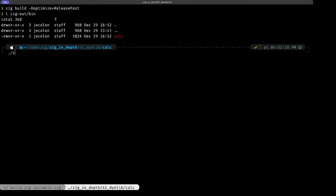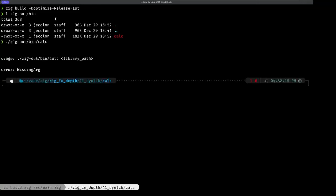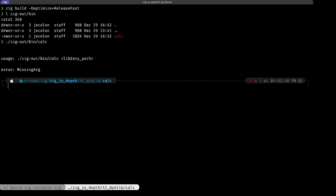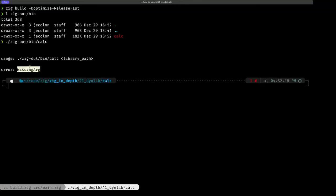If we call that executable directly, here we have our usage message specifying the executable we just called, and we are missing the library path. We have here our error missing arg. So that's working.